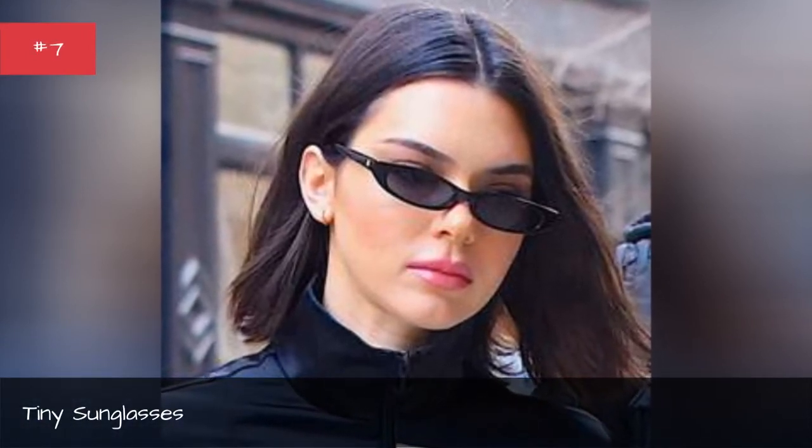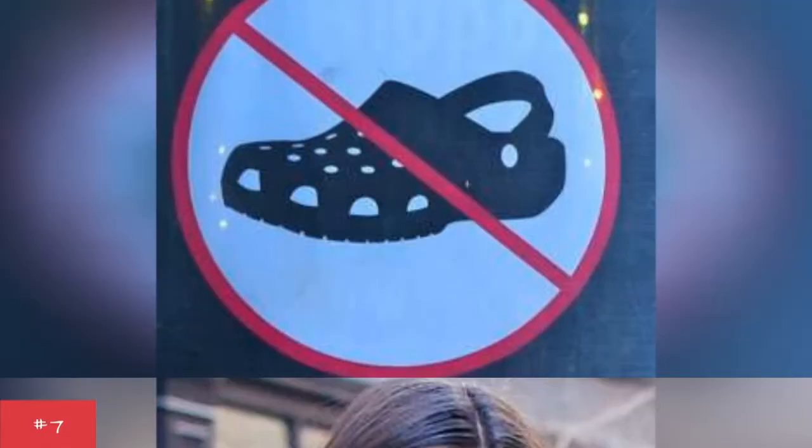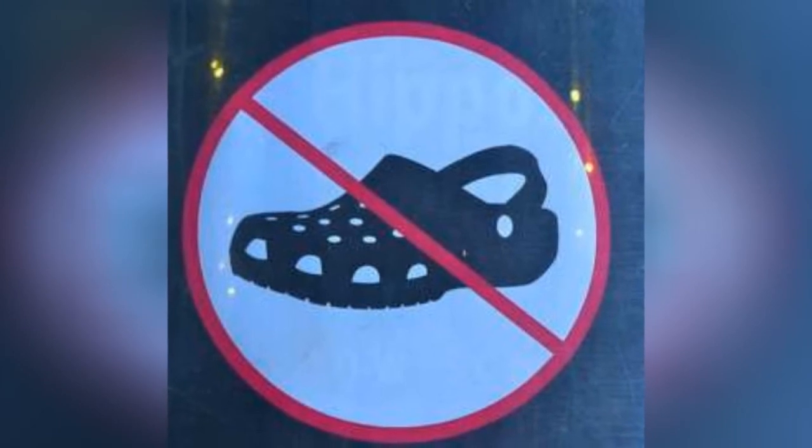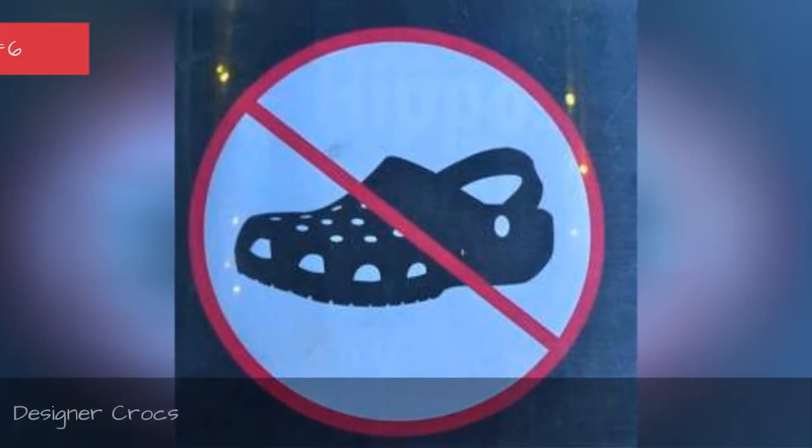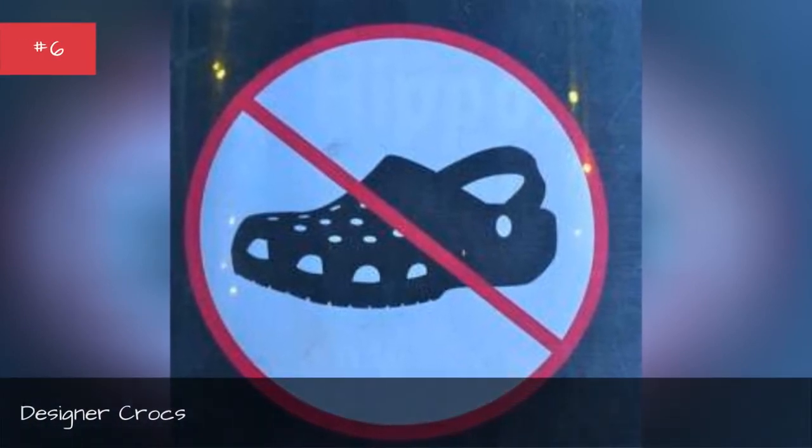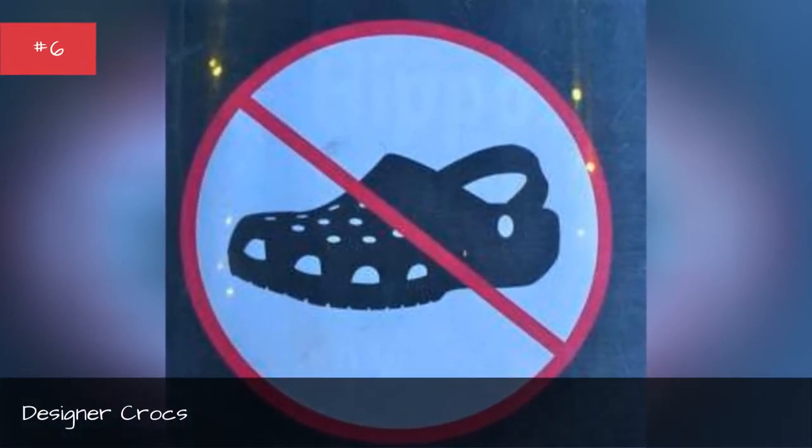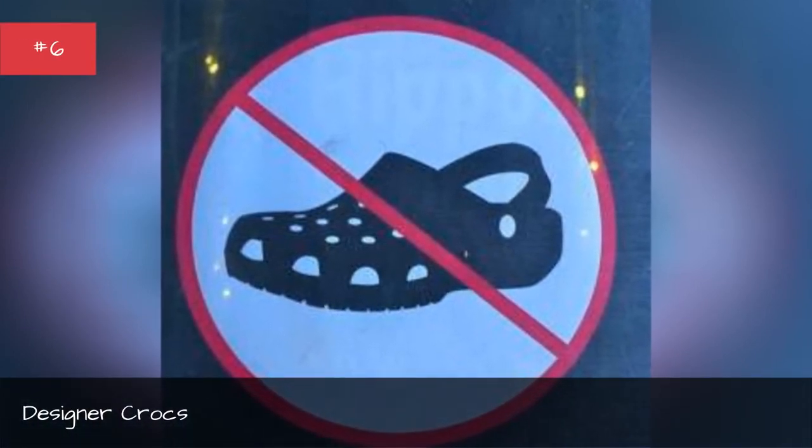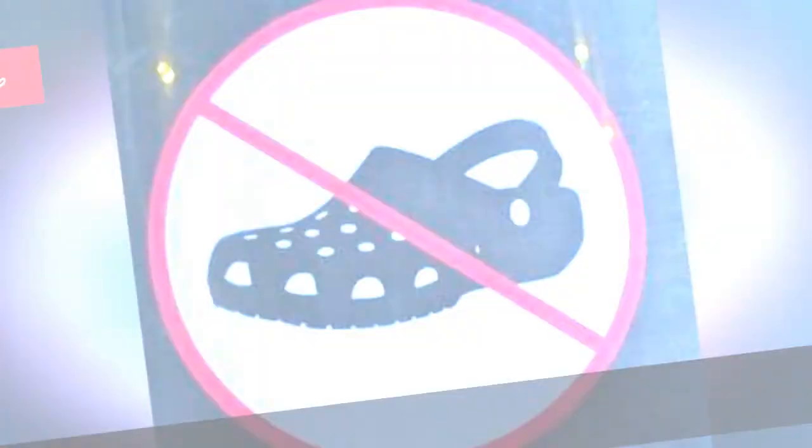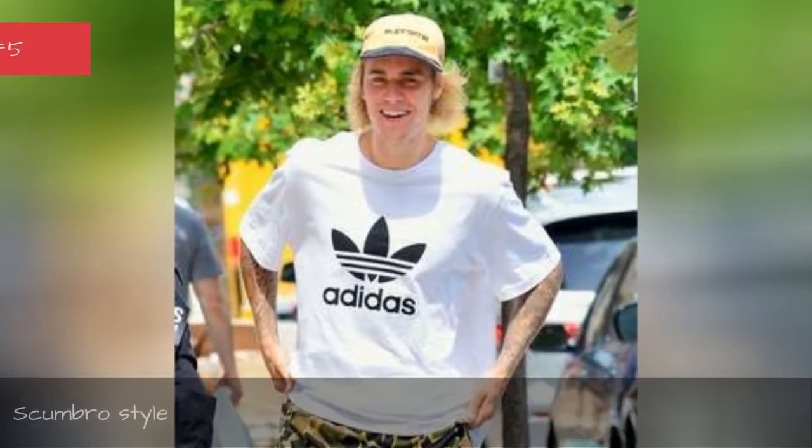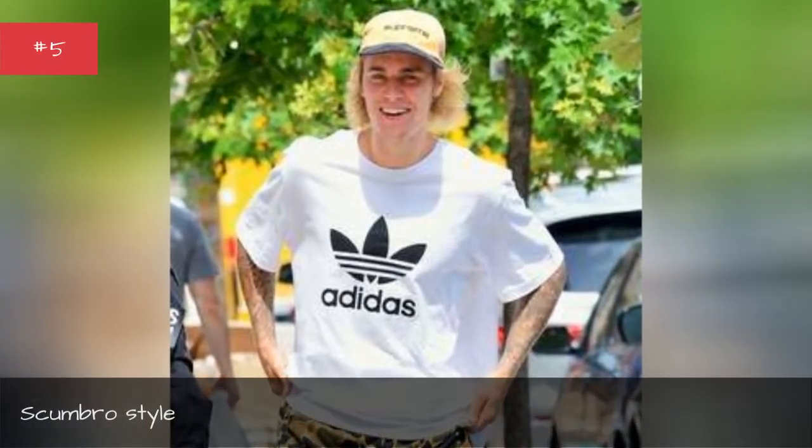Tiny Sunglasses, Designer Props, Athleisure Style.